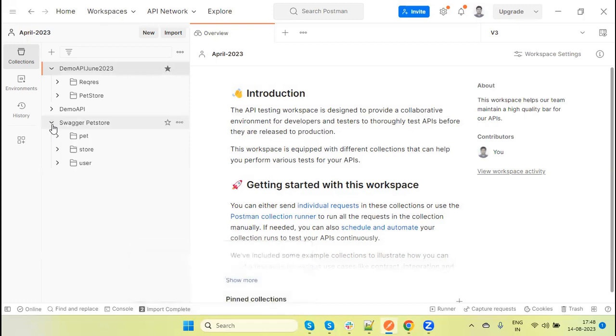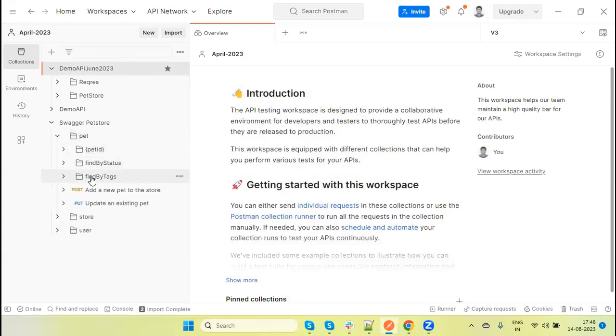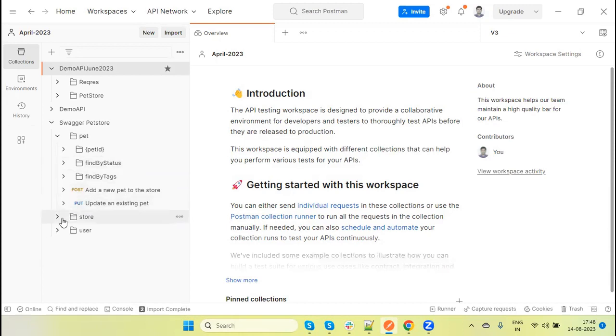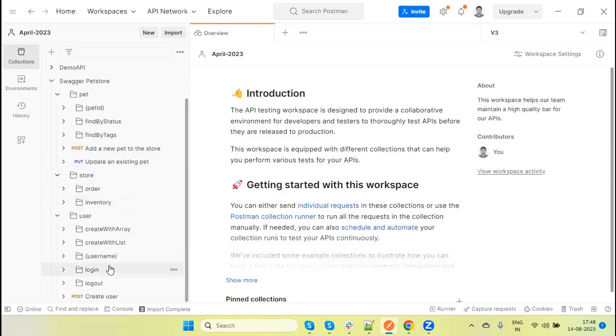Now if I expand this, we will see all these folders - three folders: pet, store, and user. And these are the requests which are available for the pet. Here we have order, then we have user.